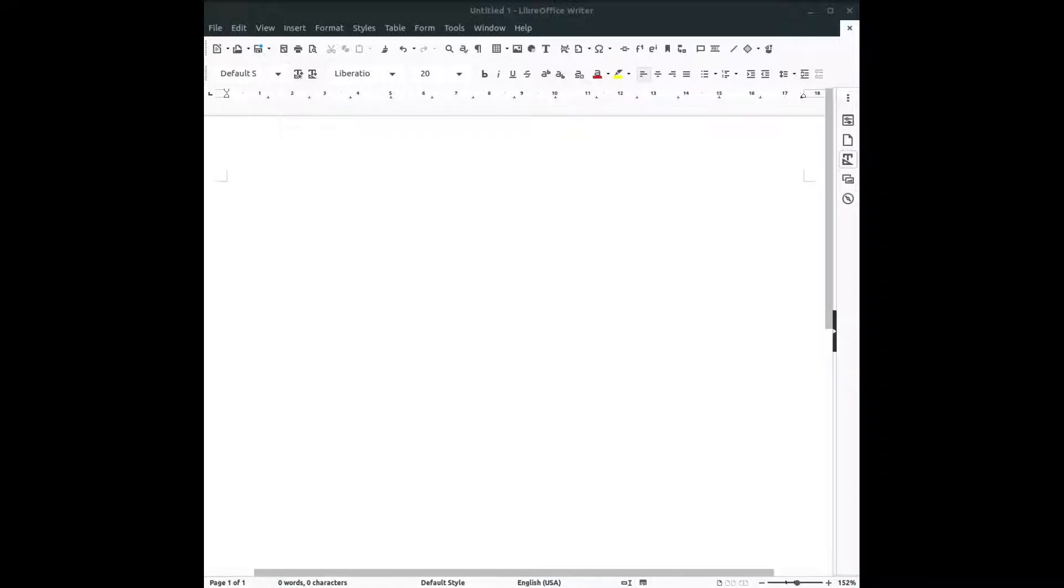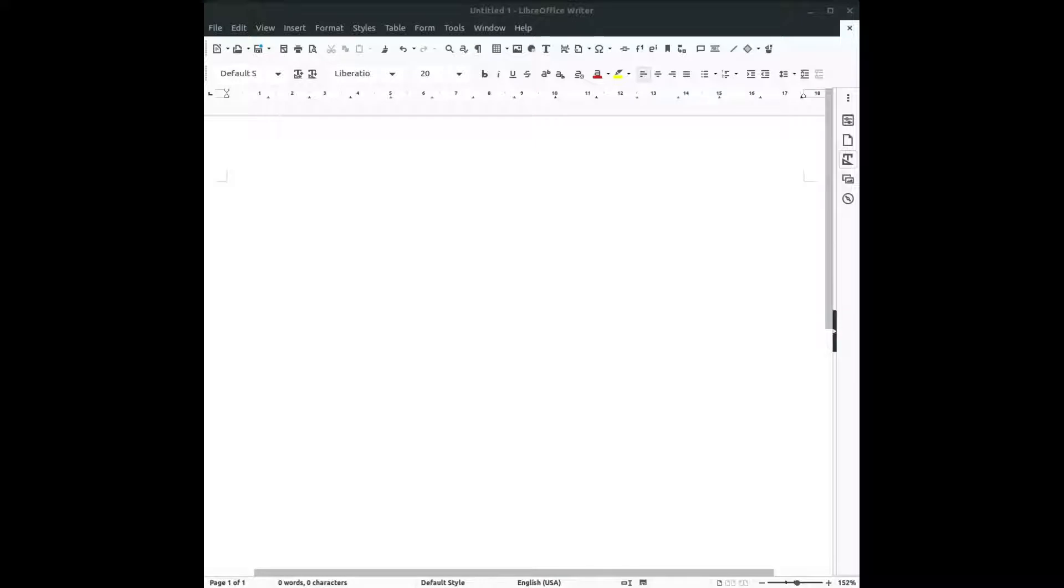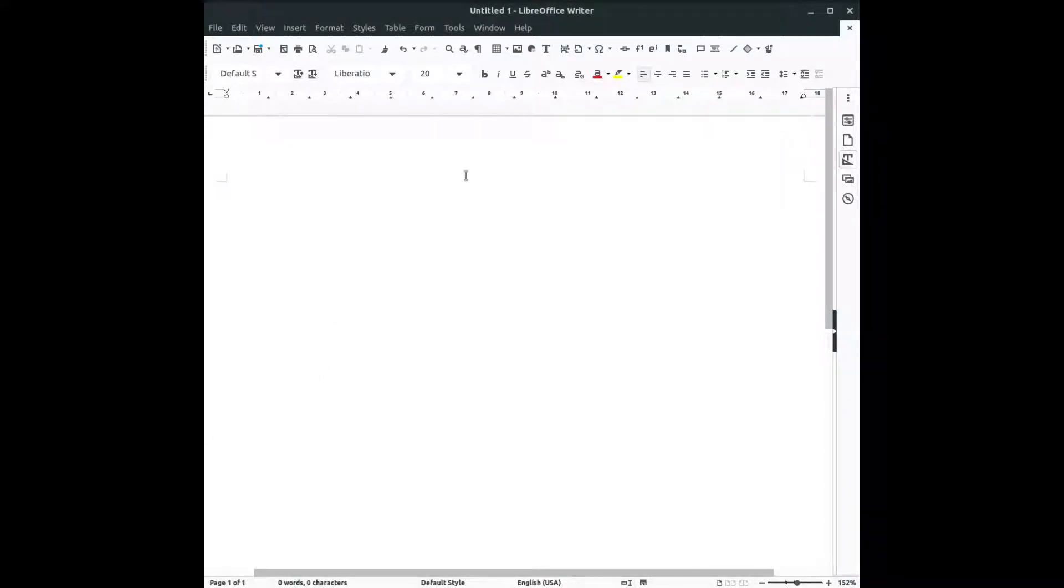Hi! In this video we want to talk about checking spelling and grammar in LibreOffice. Let's talk about spelling. We have some tools here.